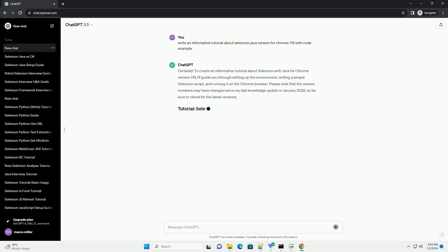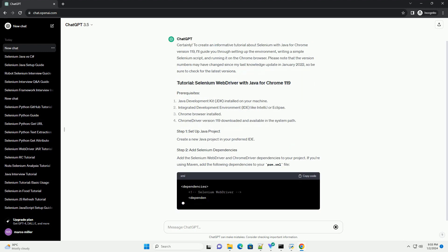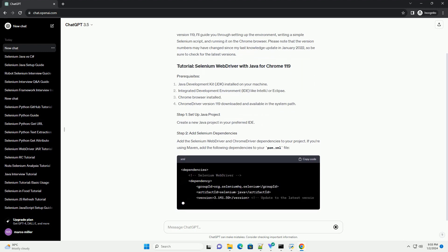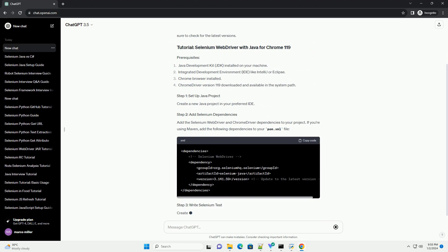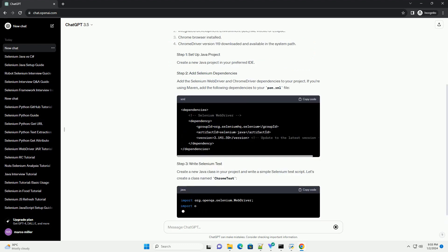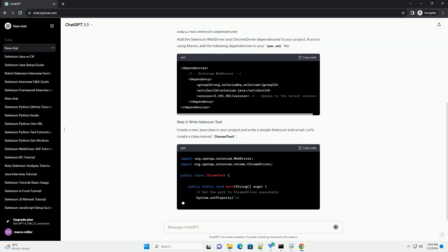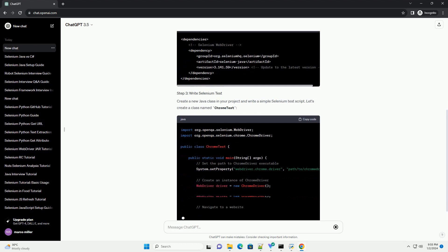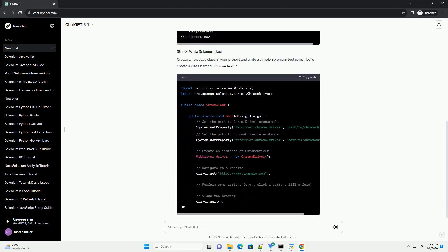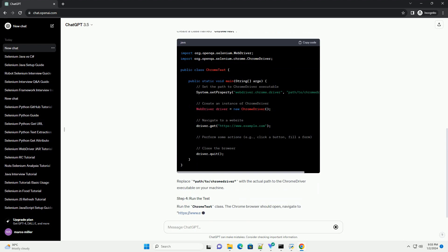To create an informative tutorial about Selenium with Java for Chrome version 119, I'll guide you through setting up the environment, writing a simple Selenium script, and running it on the Chrome browser. Please note that the version numbers may have changed since my last knowledge update in January 2022, so be sure to check for the latest versions.